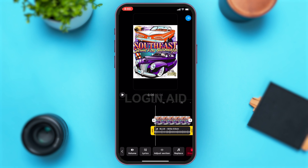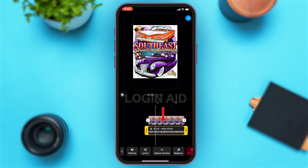Now, to trim the music you just added on the Instagram Reel, tap on the music you previously added. You can see it is highlighted in yellow. You can then move or lengthen the music according to your liking — trim it to a shorter version or to a lengthier version.